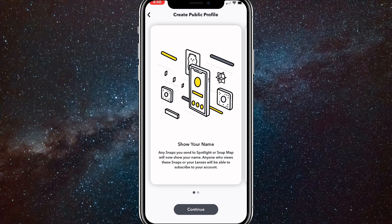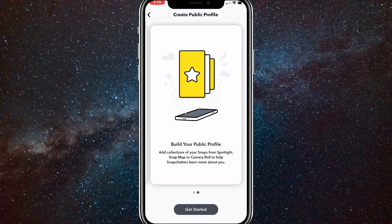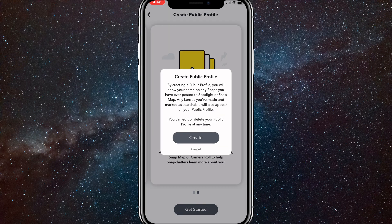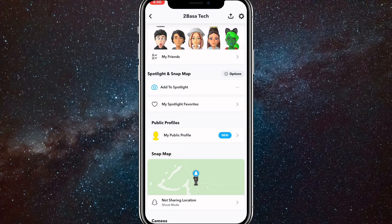Once you have the option, just click on Create Public Profile. Once you click on that, a prompt will come up that says Show Your Name. You can read through all of it and then click Get Started. Once you click on that, click on Create, and it will make your public profile for you. Just wait a little bit and there you go — you have a public profile now.